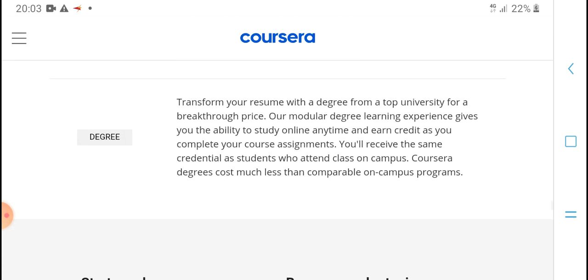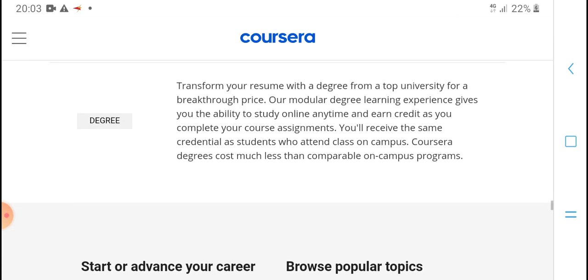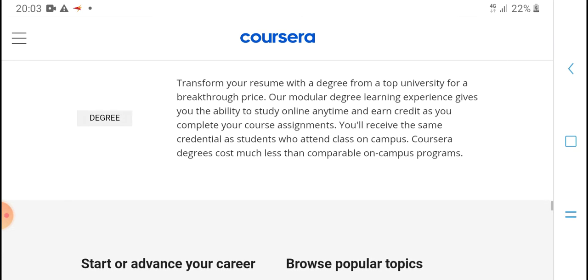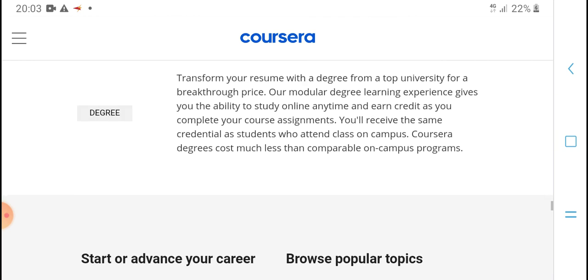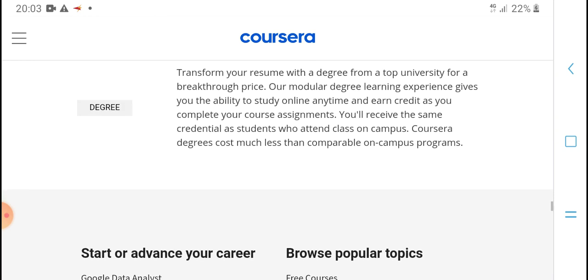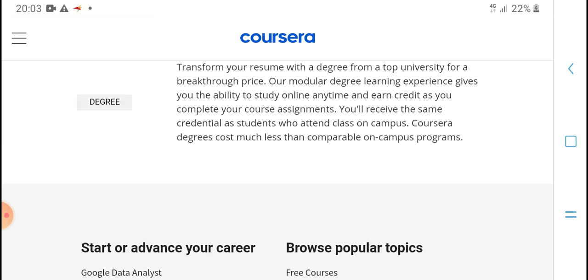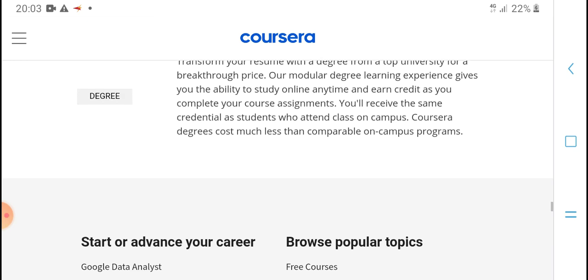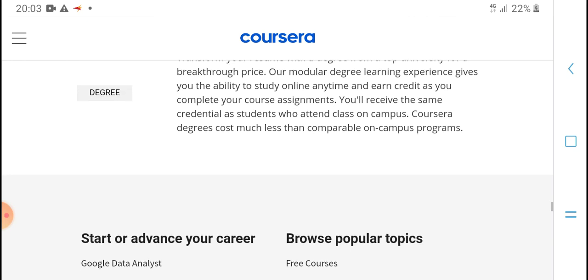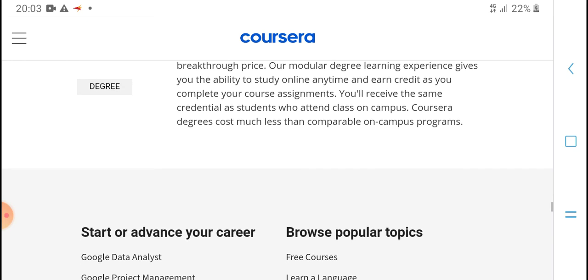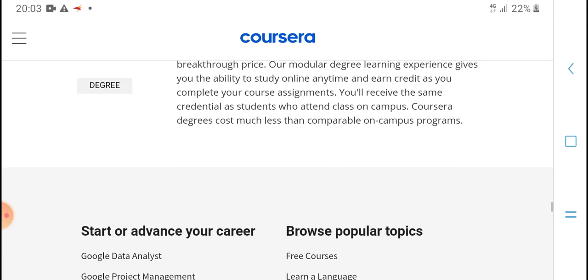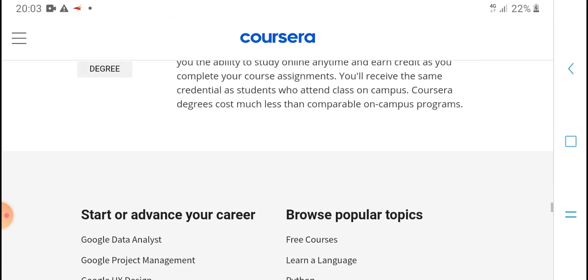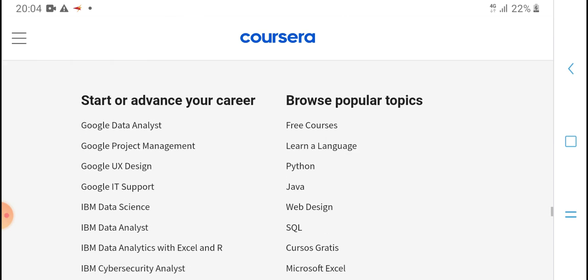Transfer your credits and receive a degree from a top university at a breakthrough price. Our modular degree learning experience gives you the ability to study online anytime and earn credits as you complete coursework. Coursera degrees cost much less than comparable on-campus programs.